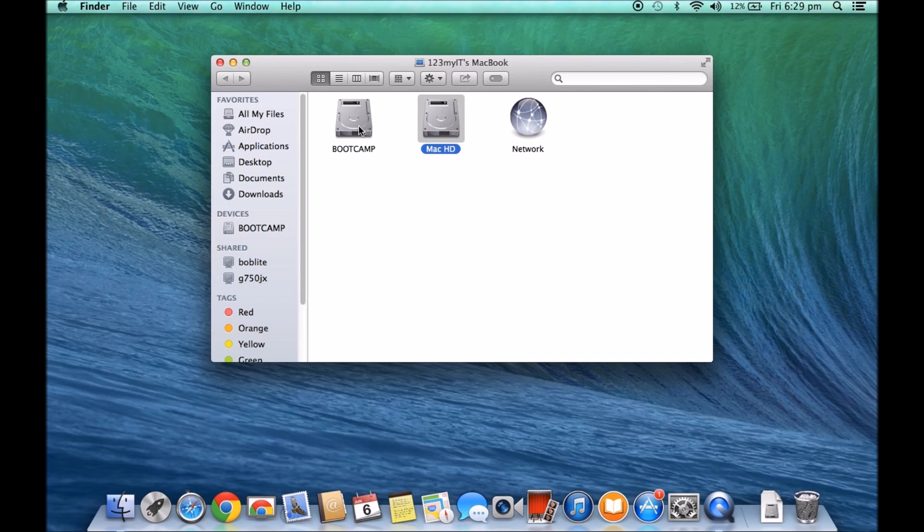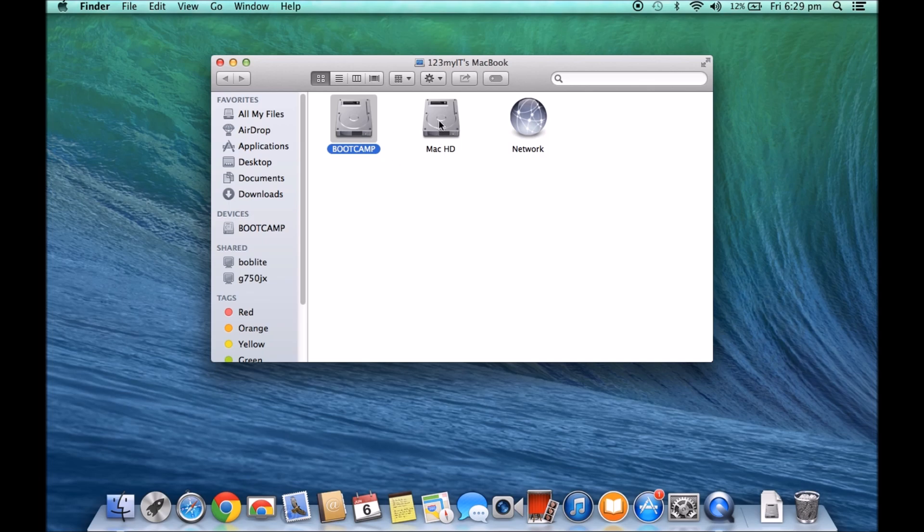After installing bootcamp and installing Windows, a lot of users ask me how do I tell it to always boot into Windows or how do I tell it to always start up in the Mac HD.